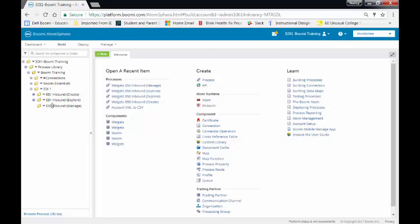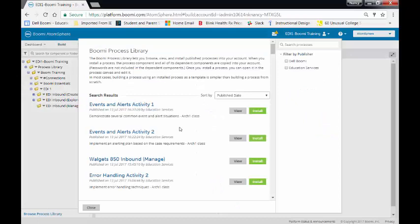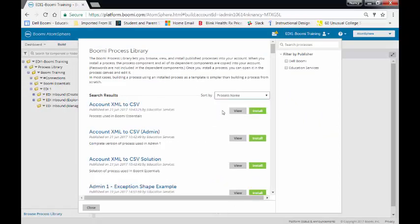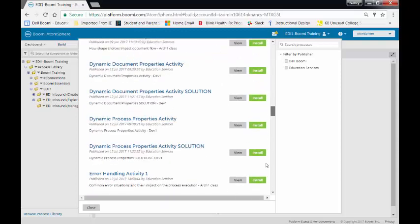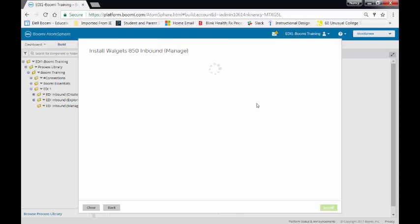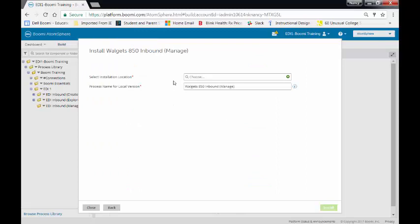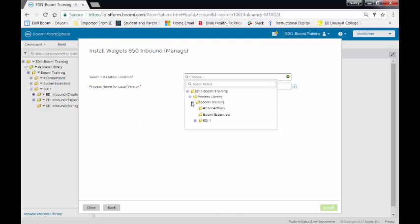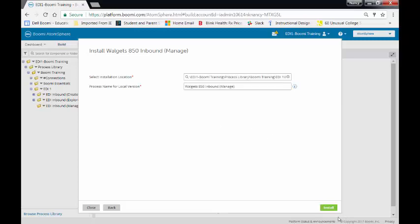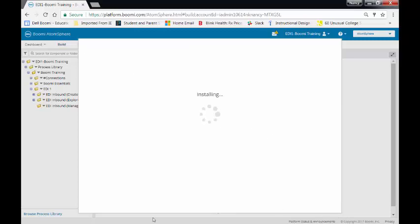I'm going to go to the Process Library. I'm going to search on Process Name. We're going to go all the way to the end because ours is Walgetts, and I'm going to download Walgetts 850 inbound Manage. So I'll install that. I need to select the directory to locate the installation directory. It's going to be my EDI inbound Manage. Click on Install.